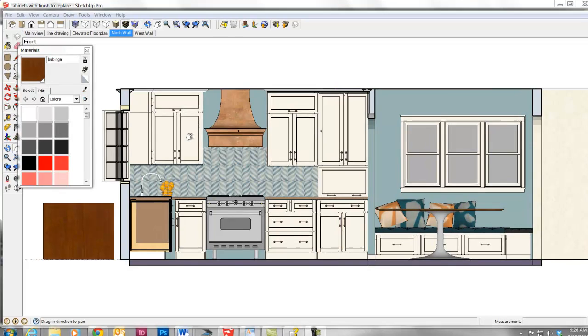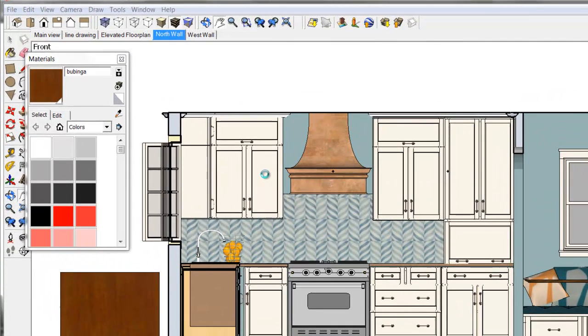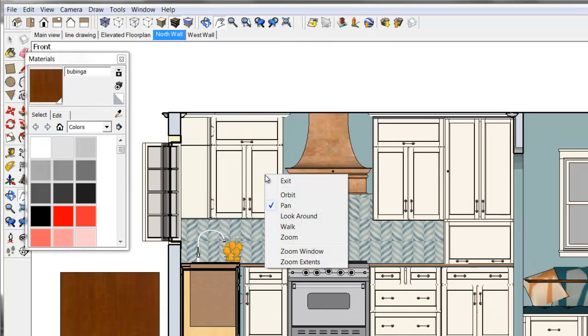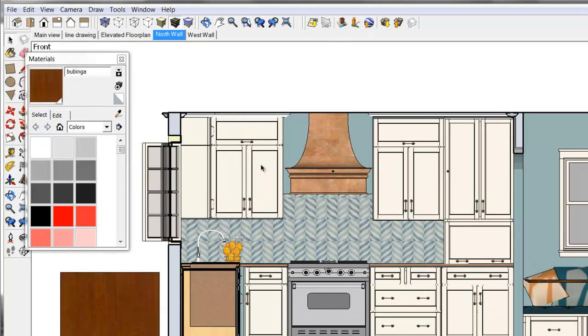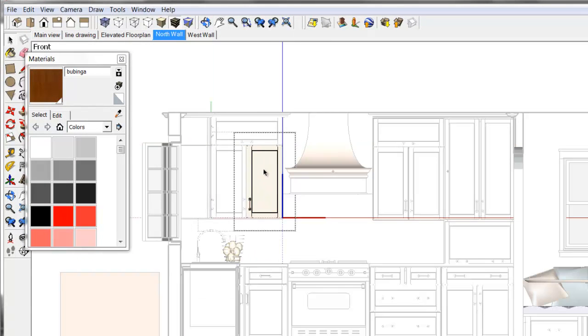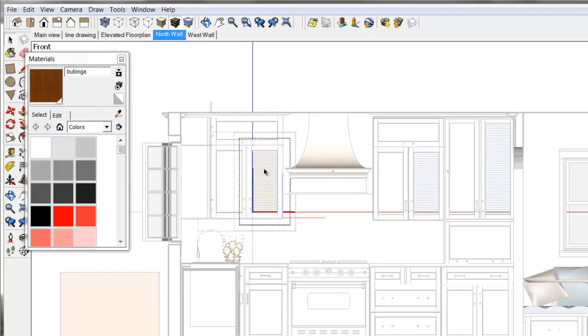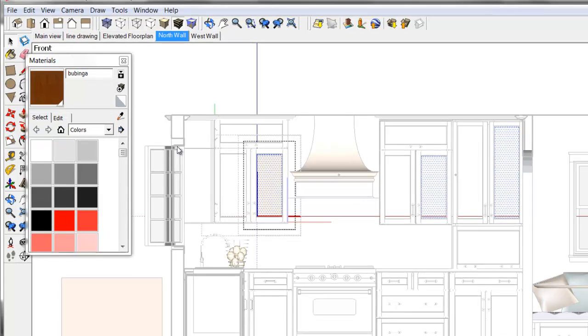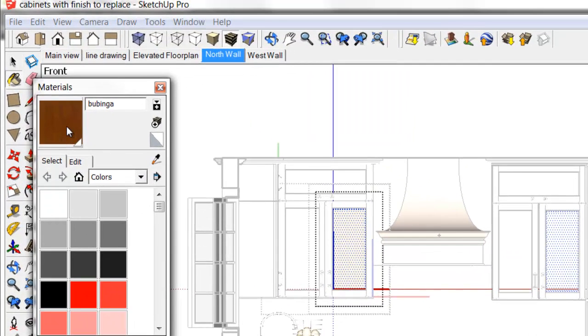And that is if you want to paint a face that's buried deep within a group or a component, you need to double-click and double-click and double-click to get down to the face layer before you can actually paint it with this new material.